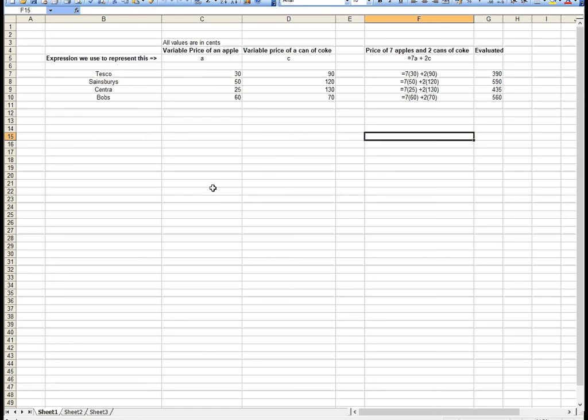You should see that everywhere I had A, I replaced it with the number 30 in brackets. Whenever I do a substitution, I always substitute in brackets to make sure I get the right answer. That's basically how algebra works.